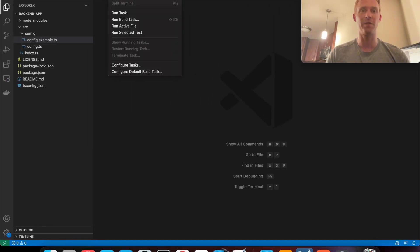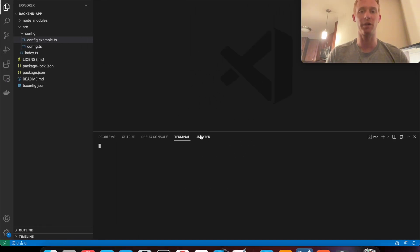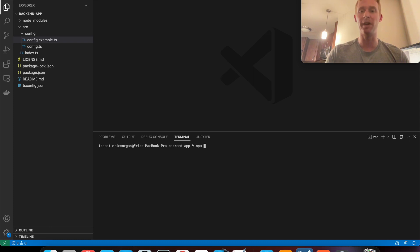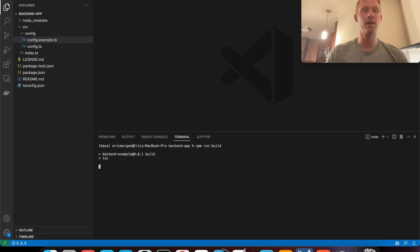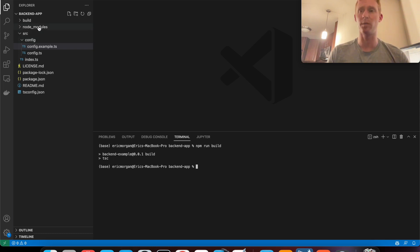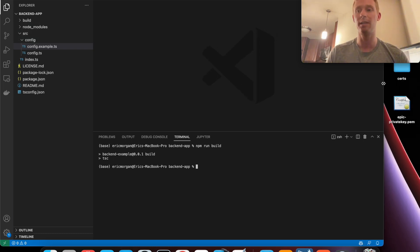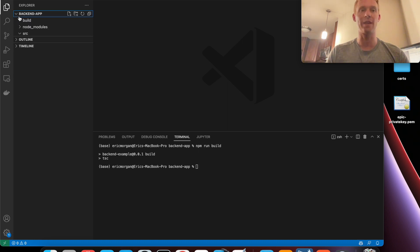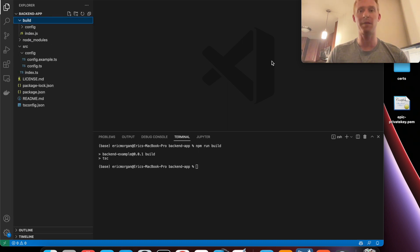So to do that I'm first going to open a new terminal and build the application by running npm run build. That's going to generate the build folder which is where I would like to store my private key file which I have right here. I'm going to drag that file into my build directory